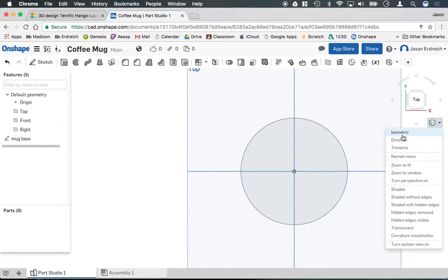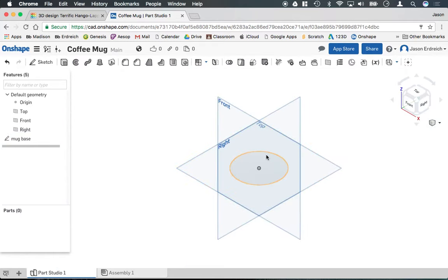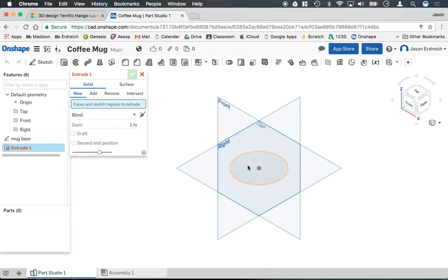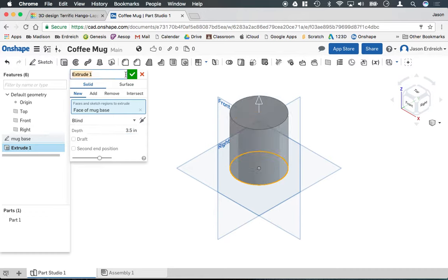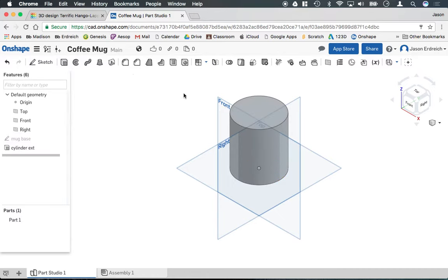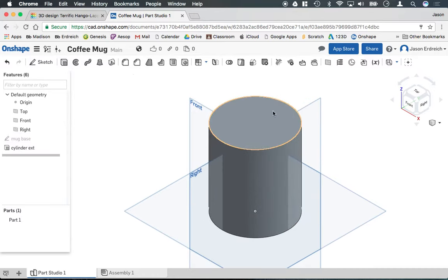I'm going to go back to an isometric view and we're going to extrude this cylinder. And let's make it 3.5 inches in height and I'm going to name this cylinder EXT for the extrusion of the cylinder just to keep us organized.